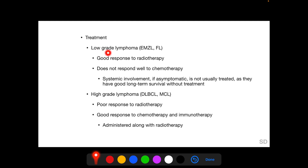Low-grade lymphomas such as EMZL and follicular lymphoma show a good response to radiotherapy and do not respond well to chemotherapy. If they have systemic involvement but are asymptomatic, they are not usually treated, as they have good long-term survival rates even without treatment. High-grade lymphomas such as DLBCL and mantle cell lymphoma respond poorly to radiotherapy alone but show a good response when chemotherapy and immunotherapy are administered along with local radiotherapy.